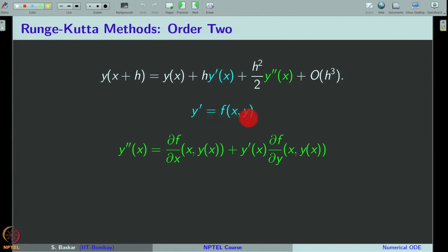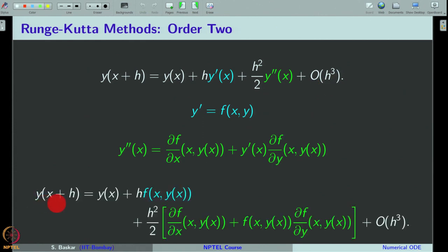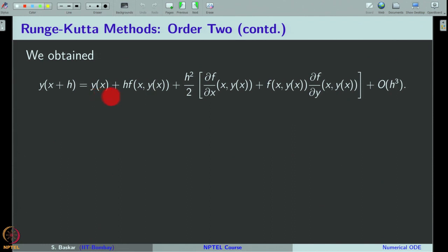We will substitute these two expressions into the Taylor expansion and see what happens. We get y(x+h) = y(x) + h·f + (h²/2)·[∂f/∂x + (∂f/∂y)·f], replacing y'' with this expression, and finally neglecting all other terms which are of big O of h³. This is what we have achieved so far using Taylor expansion and substituting y' and y''.